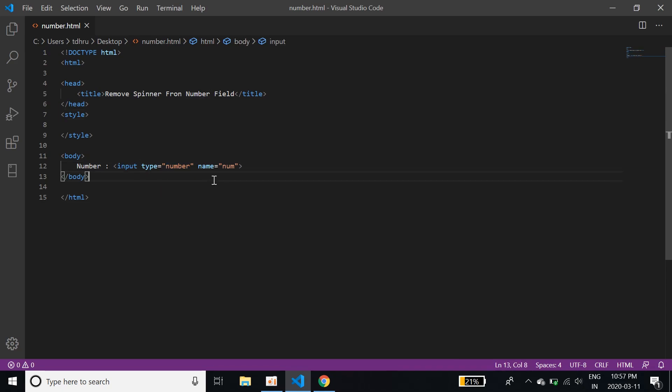So input type number. When we give such type of input fields, there always comes a spinner, this spinner. It controls the entry of number or input of number. Using this, we can enter or input the numbers.